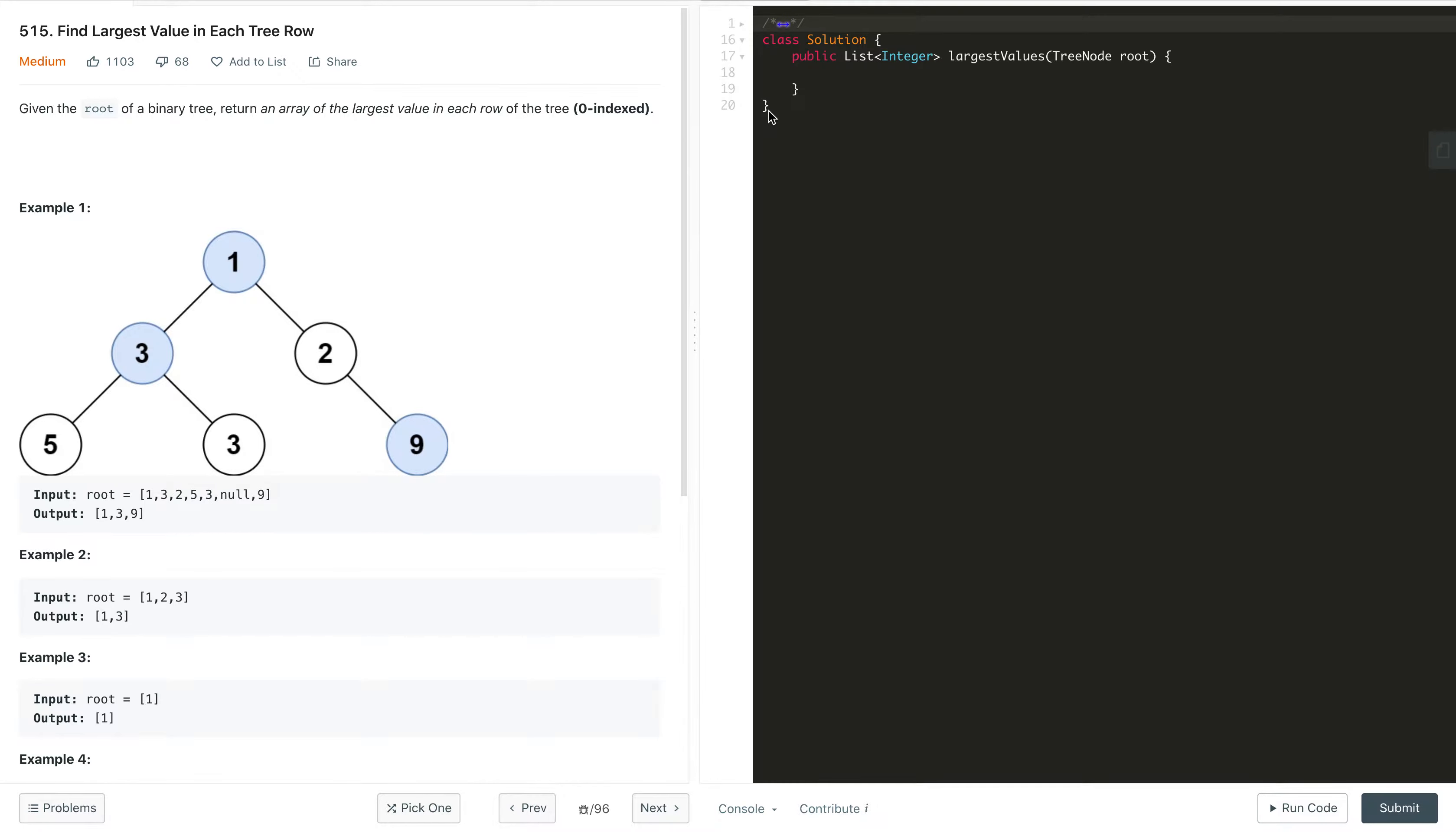Hi everyone, welcome to my channel. Let us solve the problem: find the largest value in each tree row.